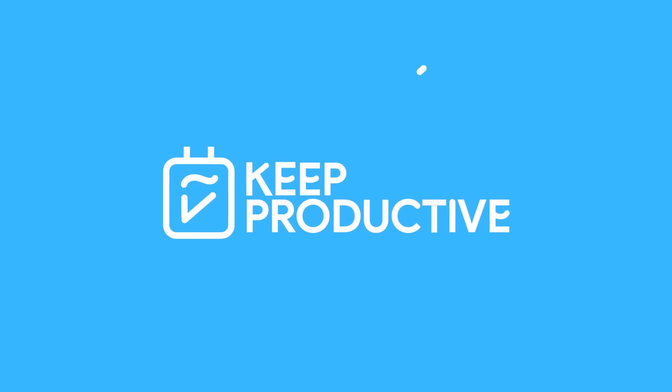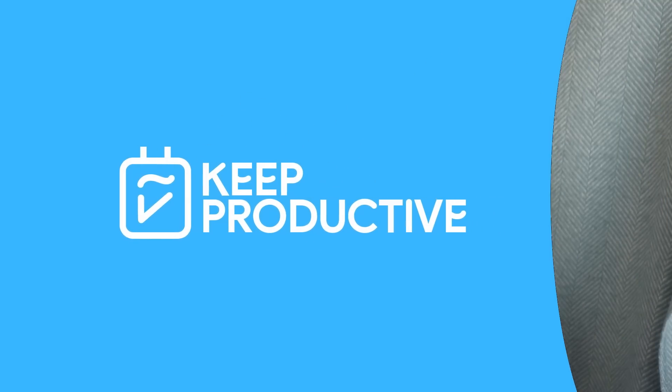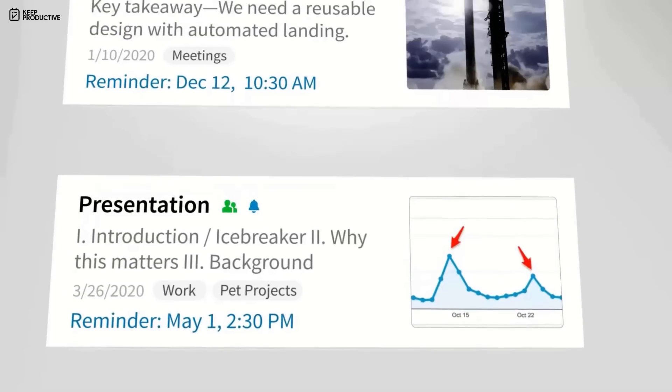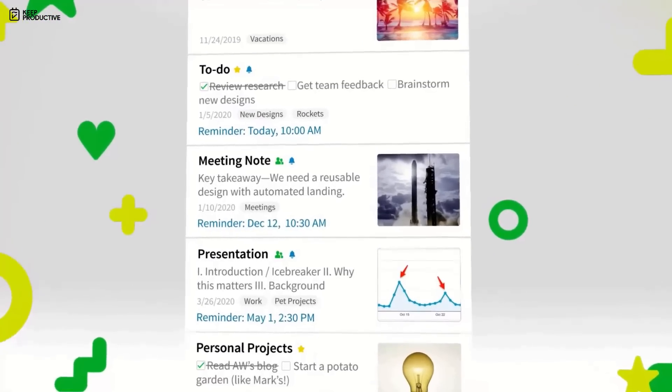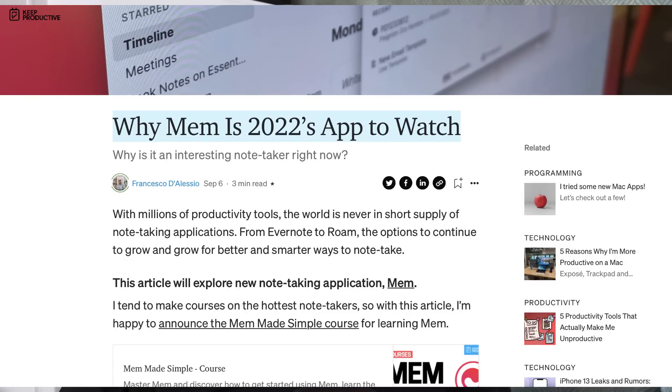The last few years have shown us plenty of productivity applications. We've seen the rise of Notion, the rise of Evernote, and many more, and we see applications enter the space and leave faster than you can imagine. Today's video, I'm going to dive into why I think this note-taking application called Mem is of interest in 2022 and why I think it's one of those apps to watch.